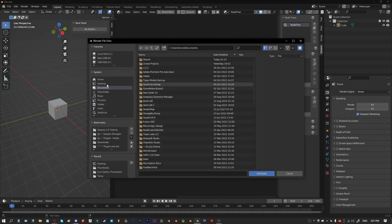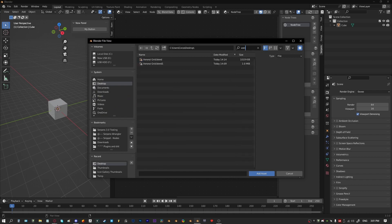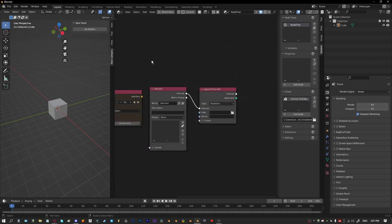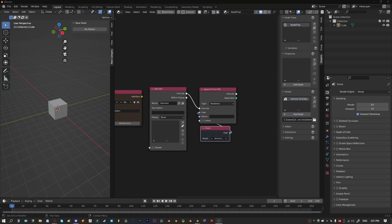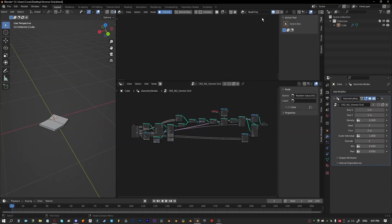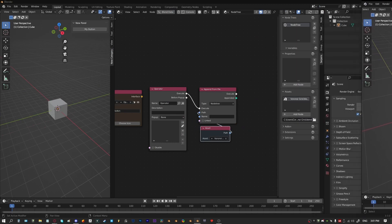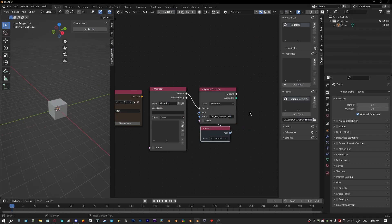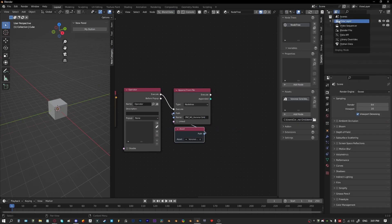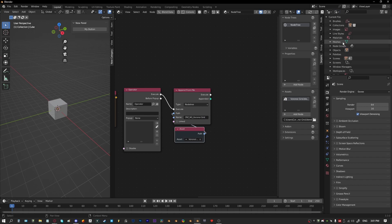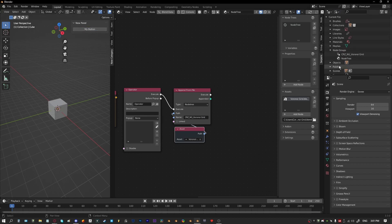In my case the source file will be 'voronoi grid', and that'll be the path. For the name, this is going to be the name of the tree that I'm appending, so paste that in. If we jump over to our Blender file, under node groups, and just test this button, we can see that the node tree got appended in, which is good.